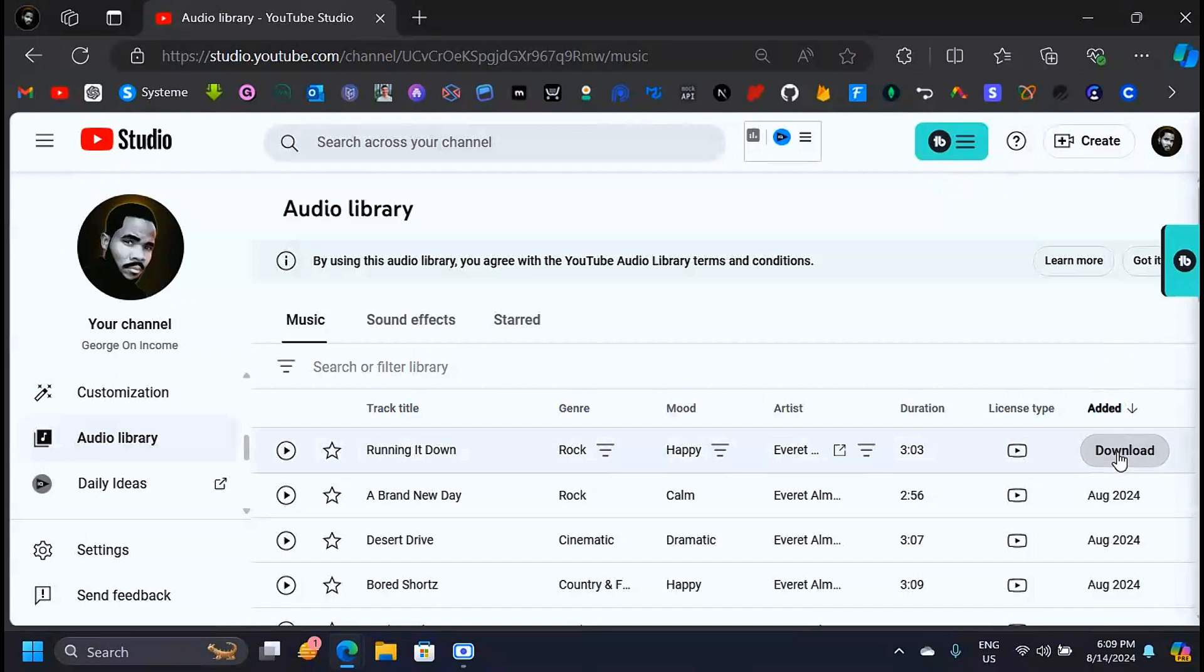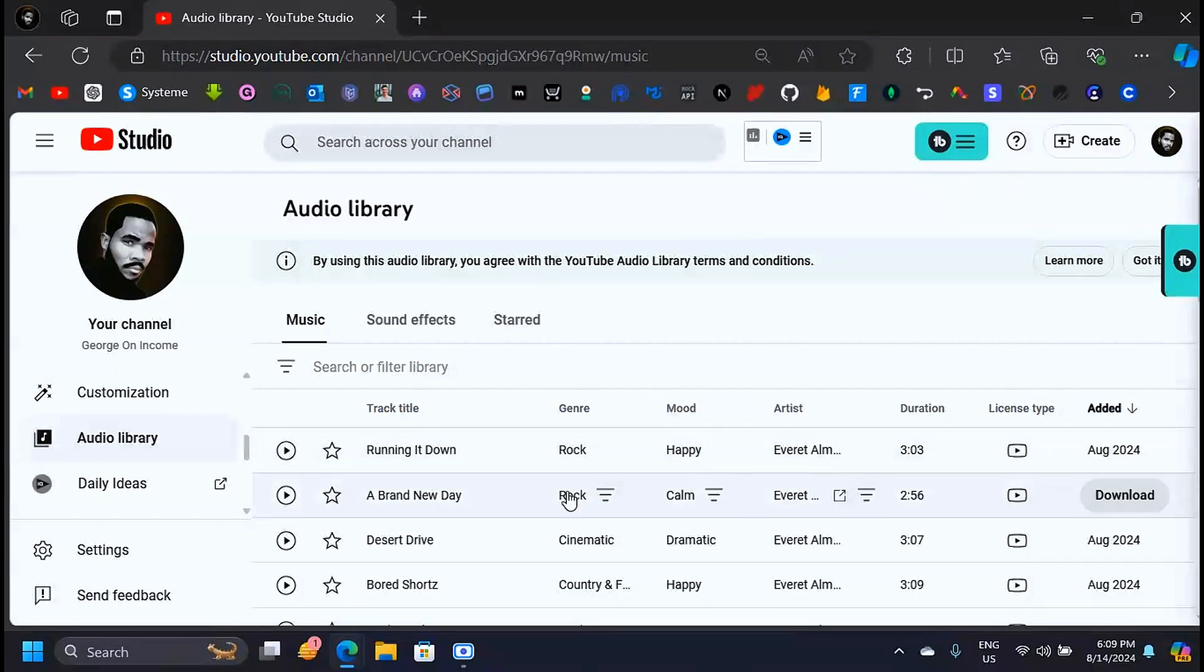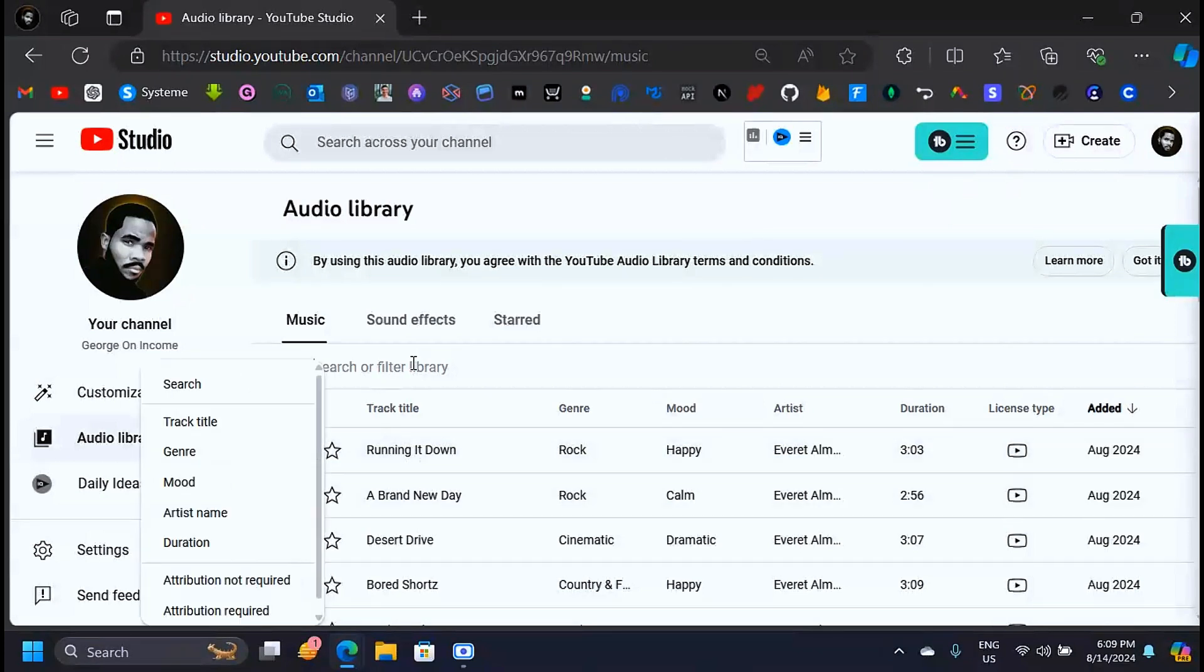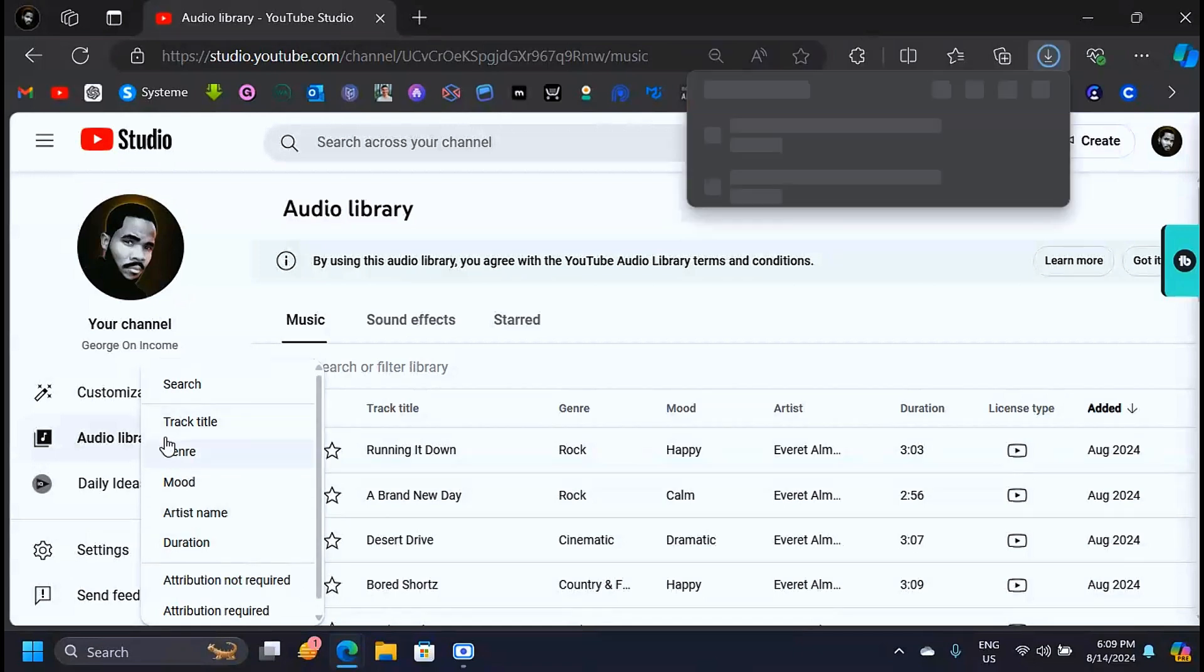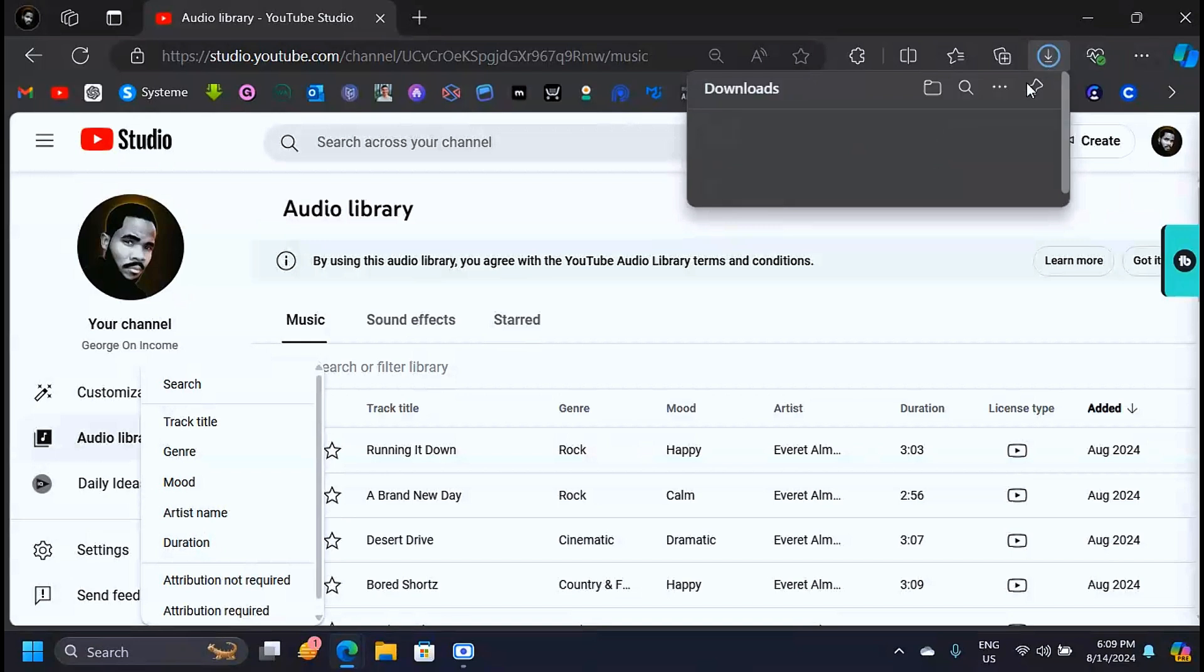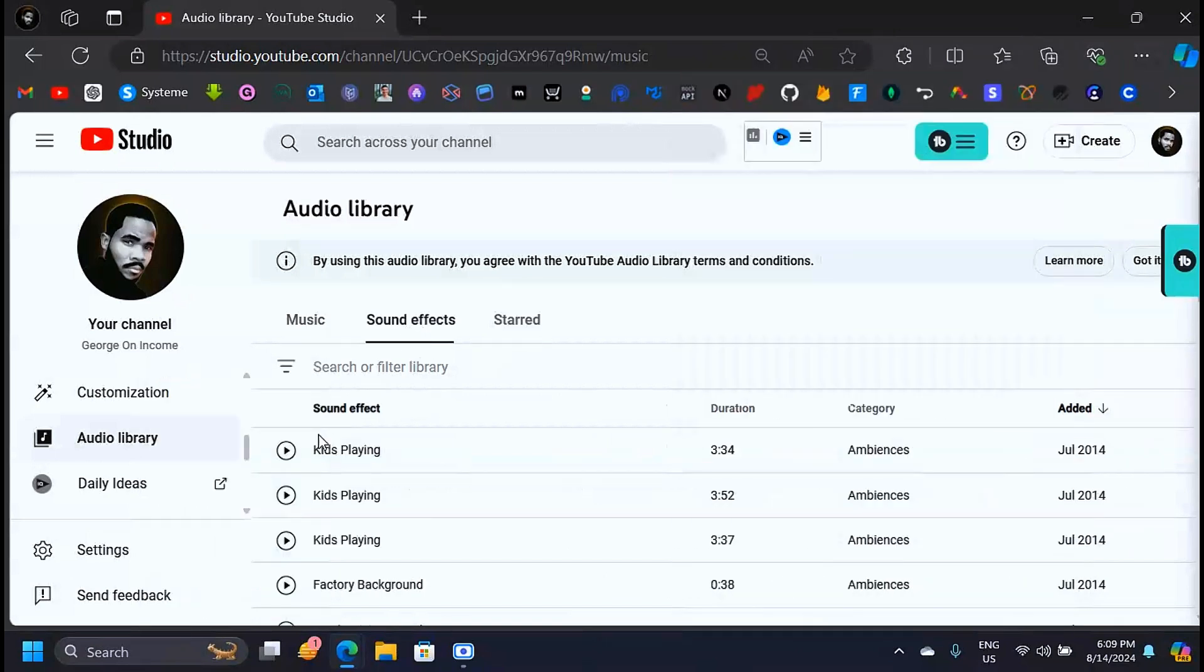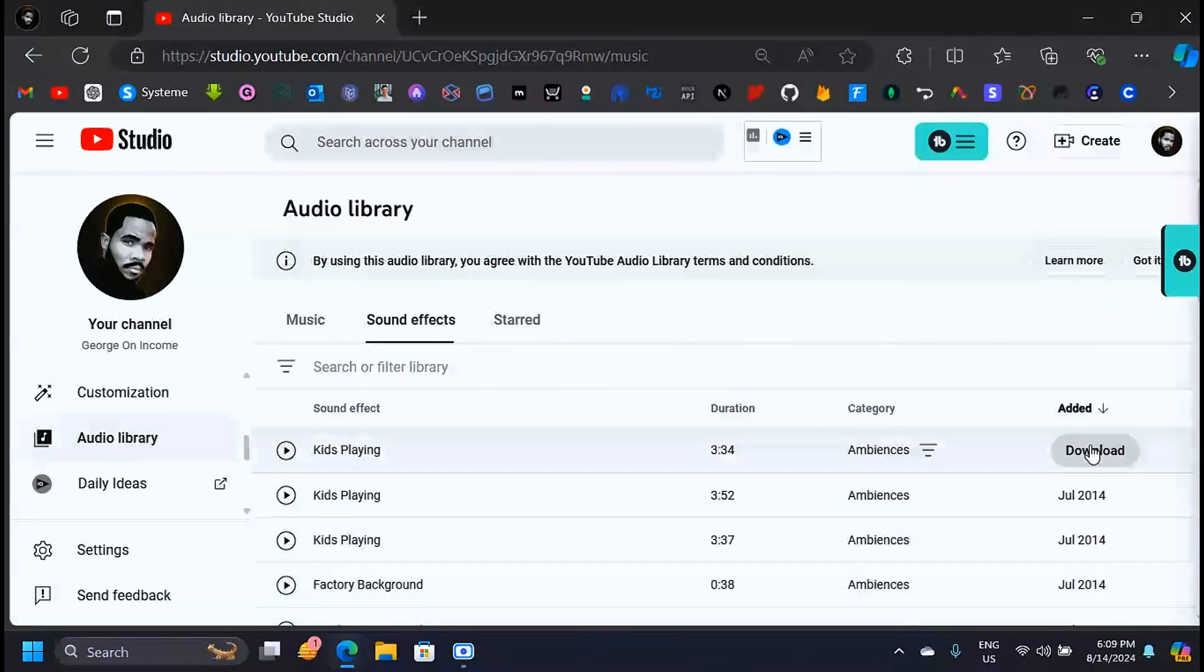into your computer. You can go on and search for specific tracks or specific moods and genres, track titles. As you can see here, this is downloading. You can also download sound effects. You can listen to sound effects before you download them.